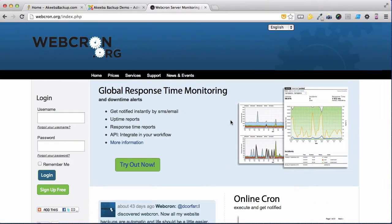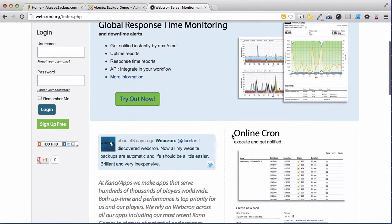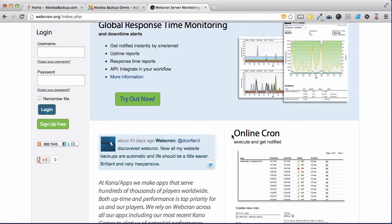Webcron.org offers several services, including uptime monitoring and something called an online cron. A cron is just a computer word for an action that takes place at a specific time. And that's what we want to do.